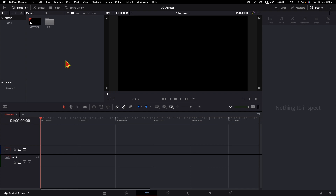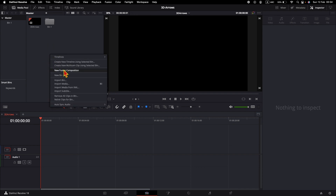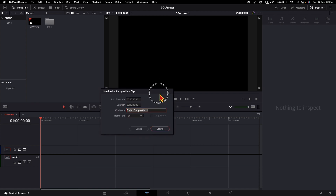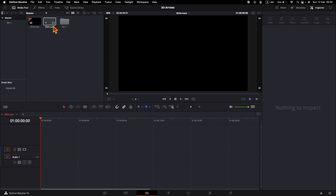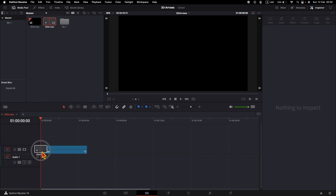To start, in the edit page in the media pool, right-click and create a new fusion composition and rename it. Bring the fusion composition to the timeline and now we jump to the fusion tab of DaVinci Resolve.